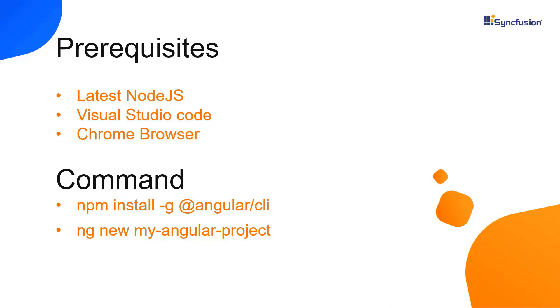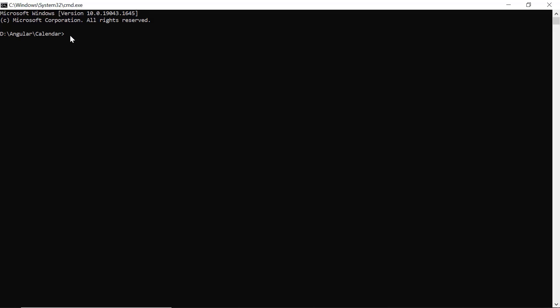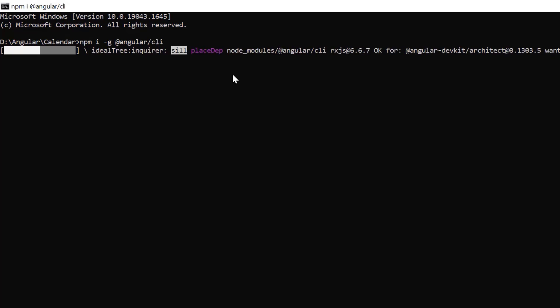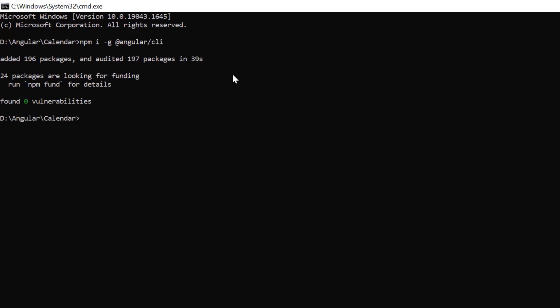In the command prompt, I install the CLI tool globally using the command npm install global angular cli. Then I create a new Angular project using the ng new command and provide the app name my angular project.